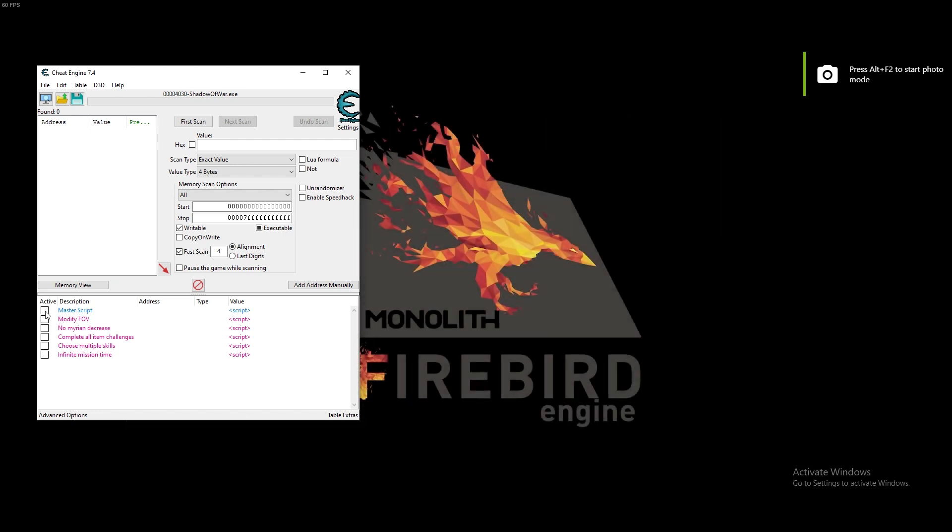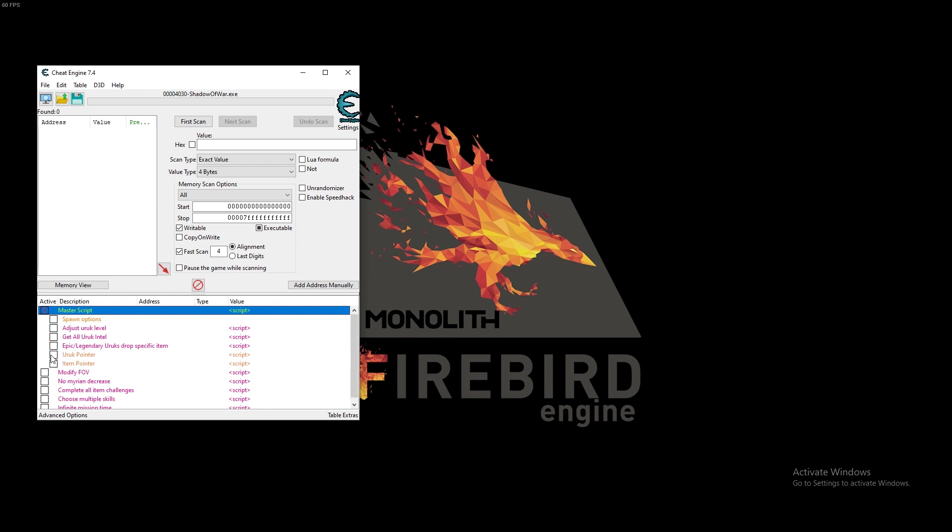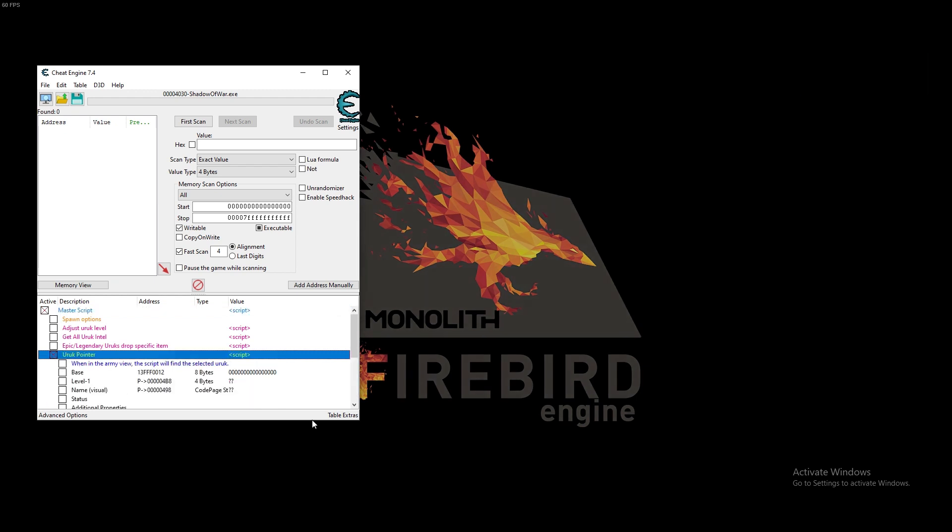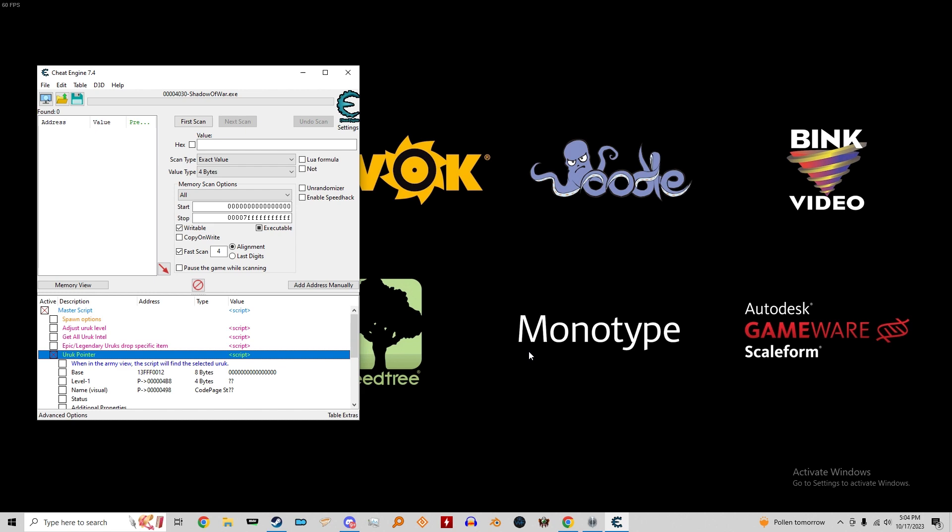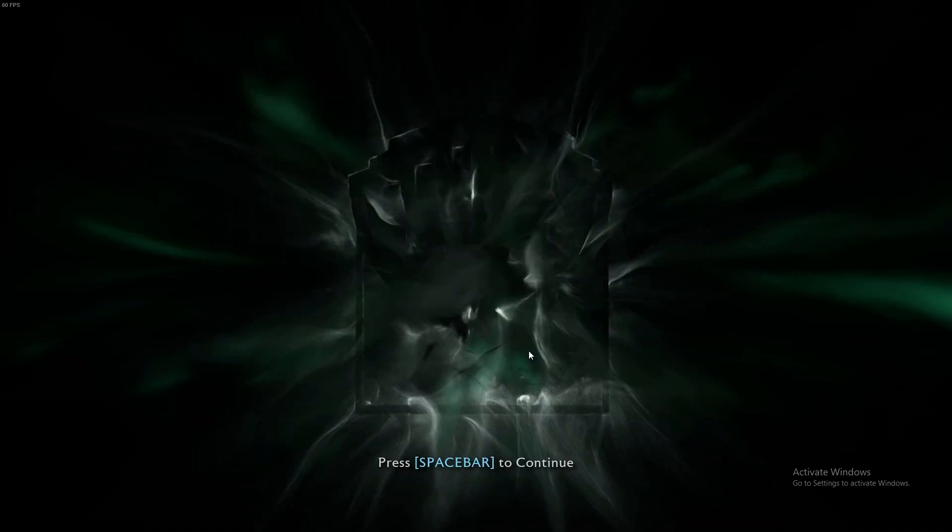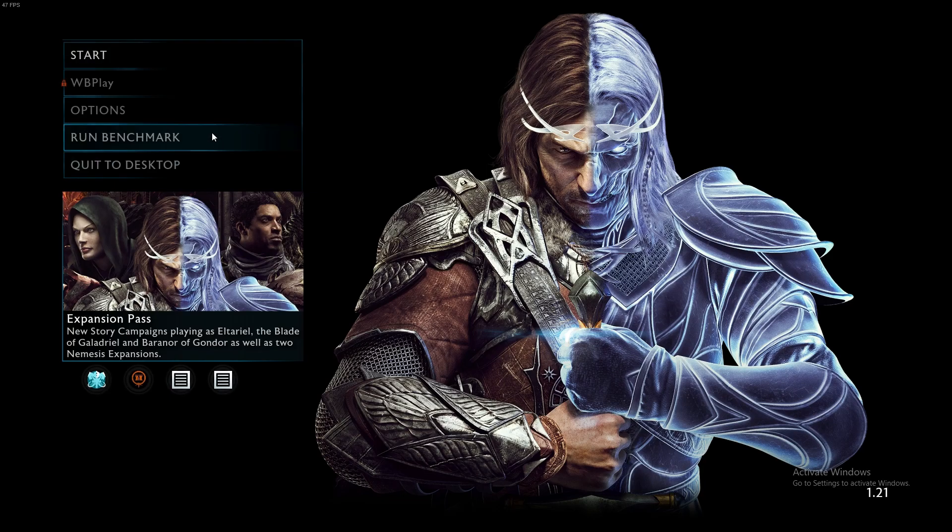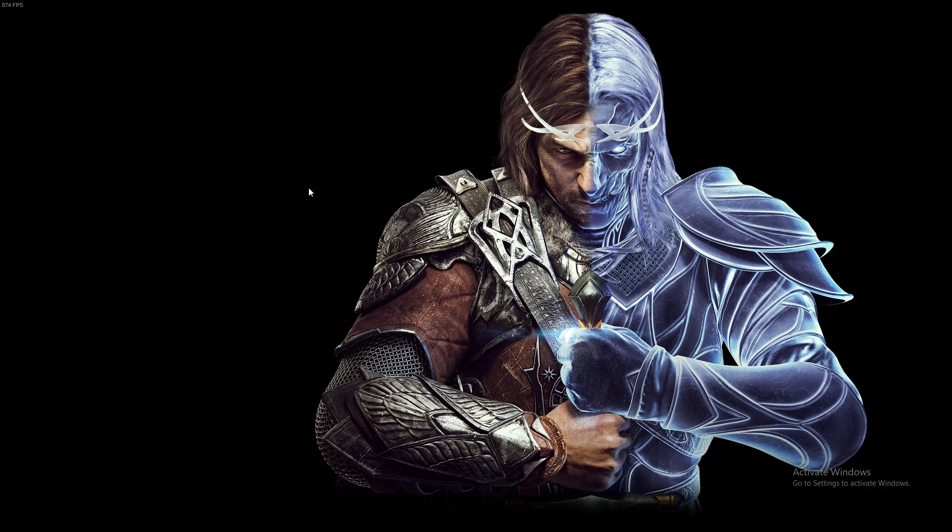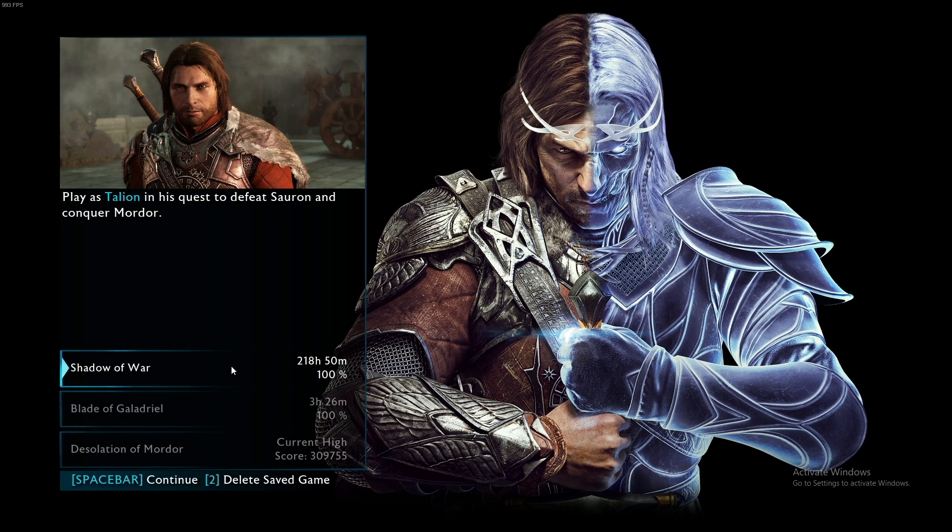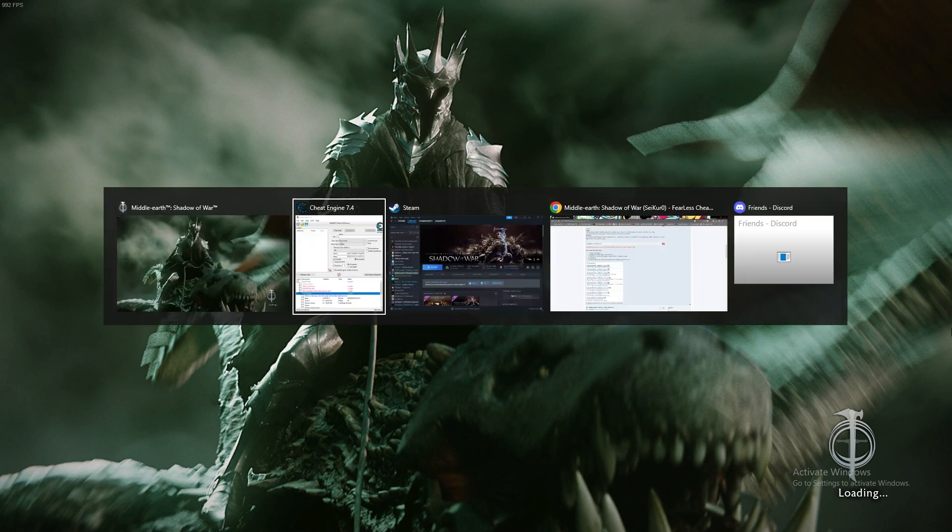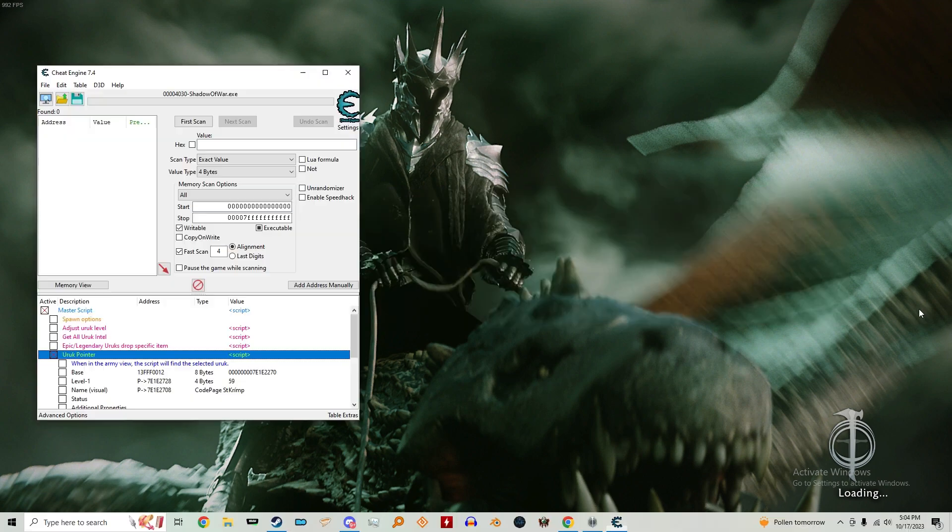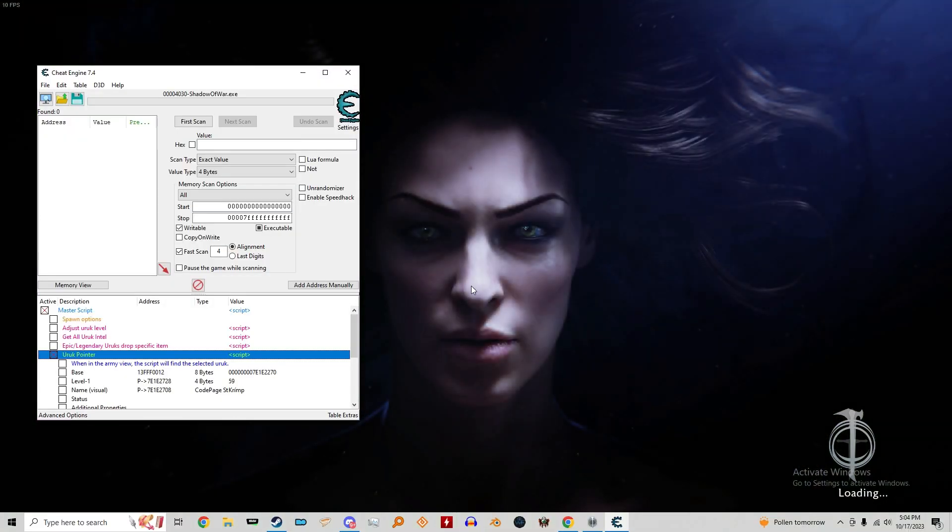Like, master script. Alright, see? Now it's working. Then just load into the game and you're good to go. Simple as that. Just when something doesn't work on anything, the most common solution is turn it off and turn it back on. And you'll be good.